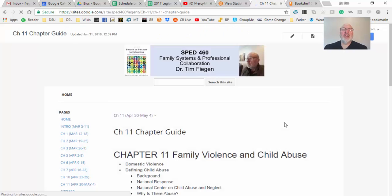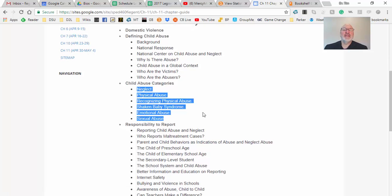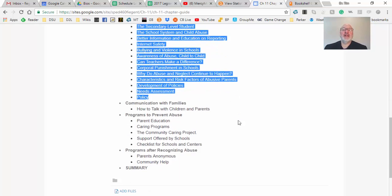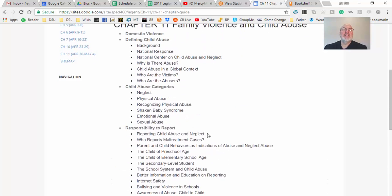We're going to move through this chapter pretty quickly. First, we'll define abuse and the different categories, then cover the responsibility to report — and that will be part of your project. Then we'll look at how to communicate with families about it, and different programs to prevent it. Often this is at the family level and has nothing to do with you. You work with the child where they're at and try to move them forward with their learning so they don't repeat this cycle.